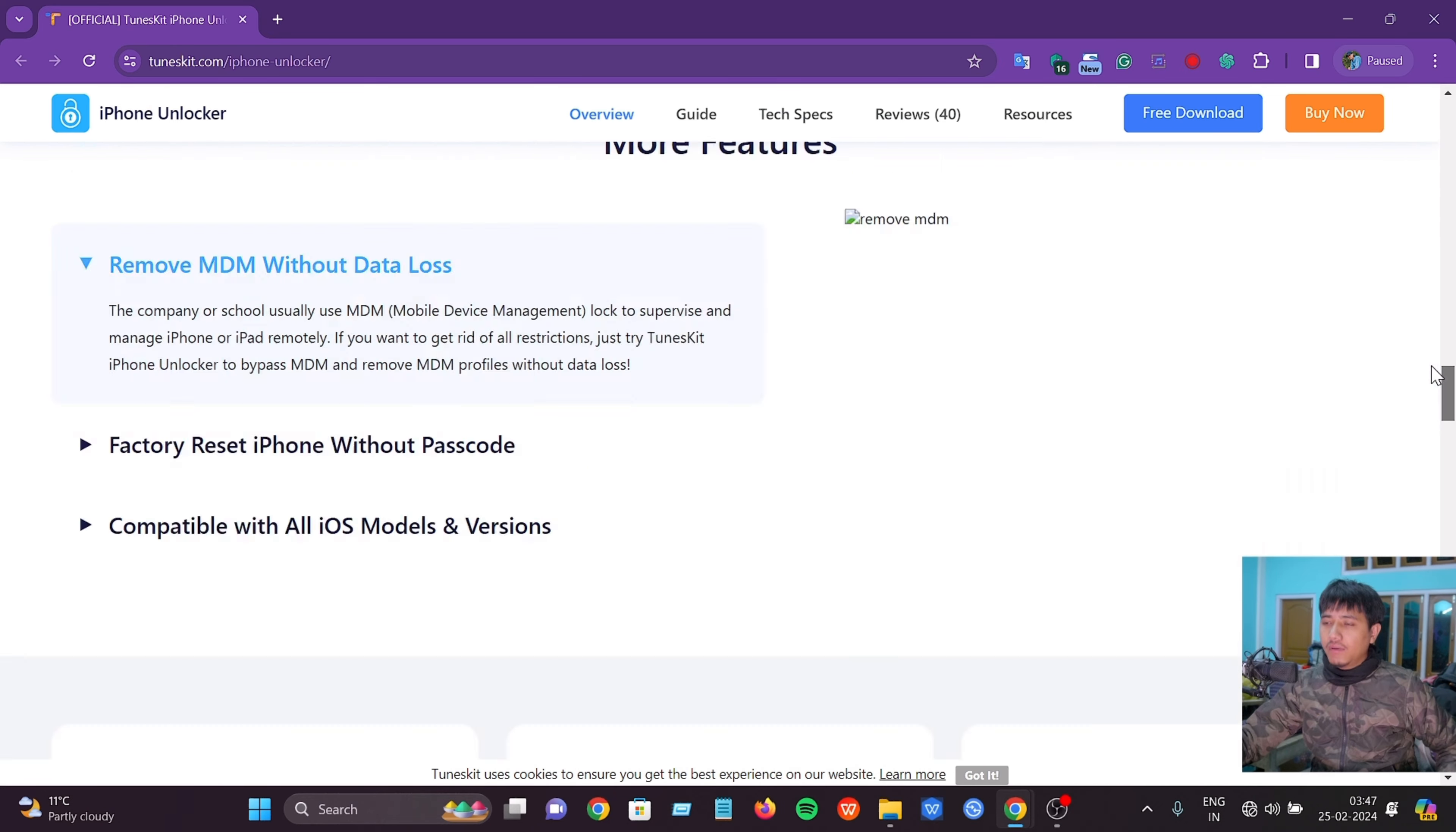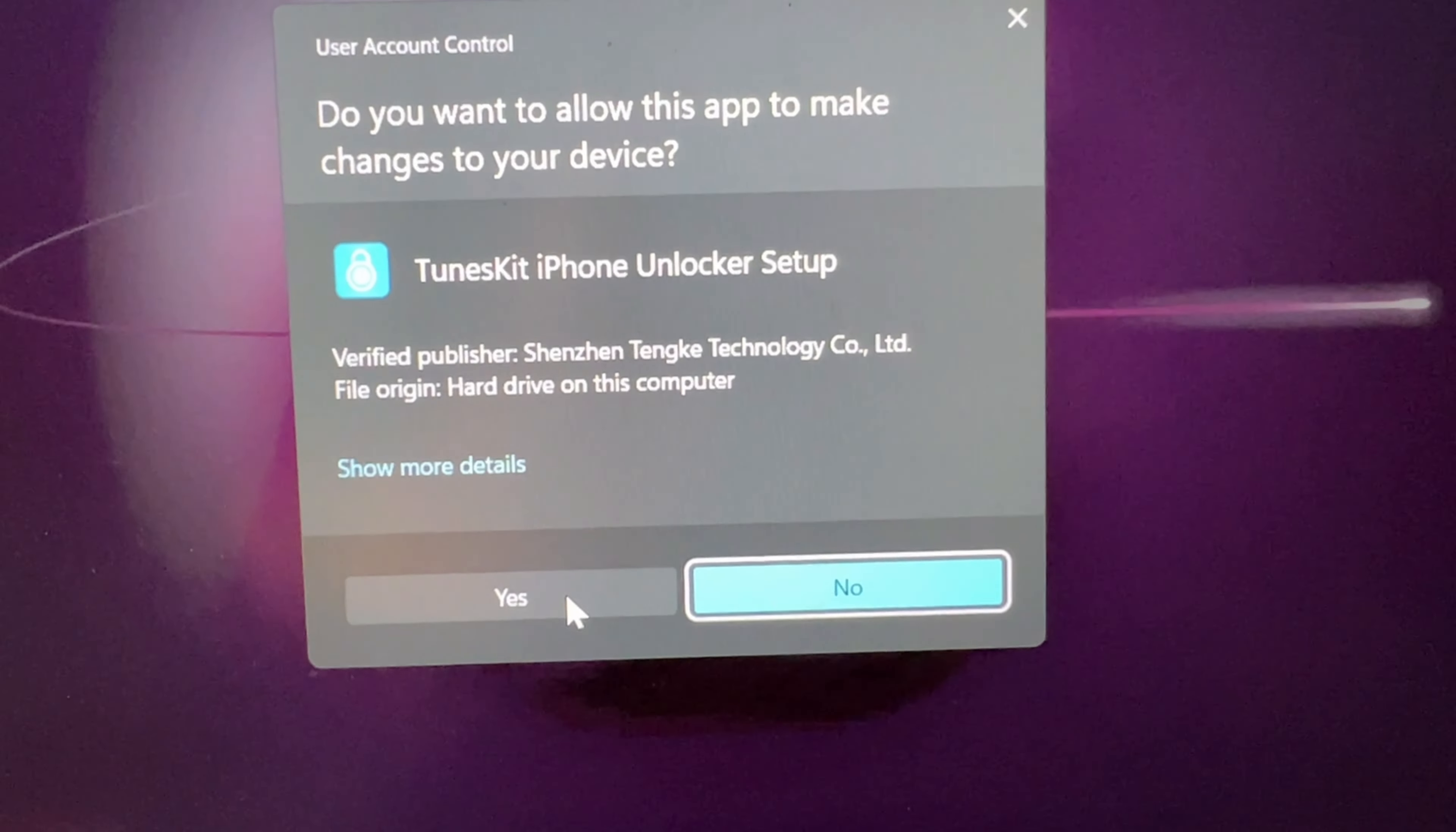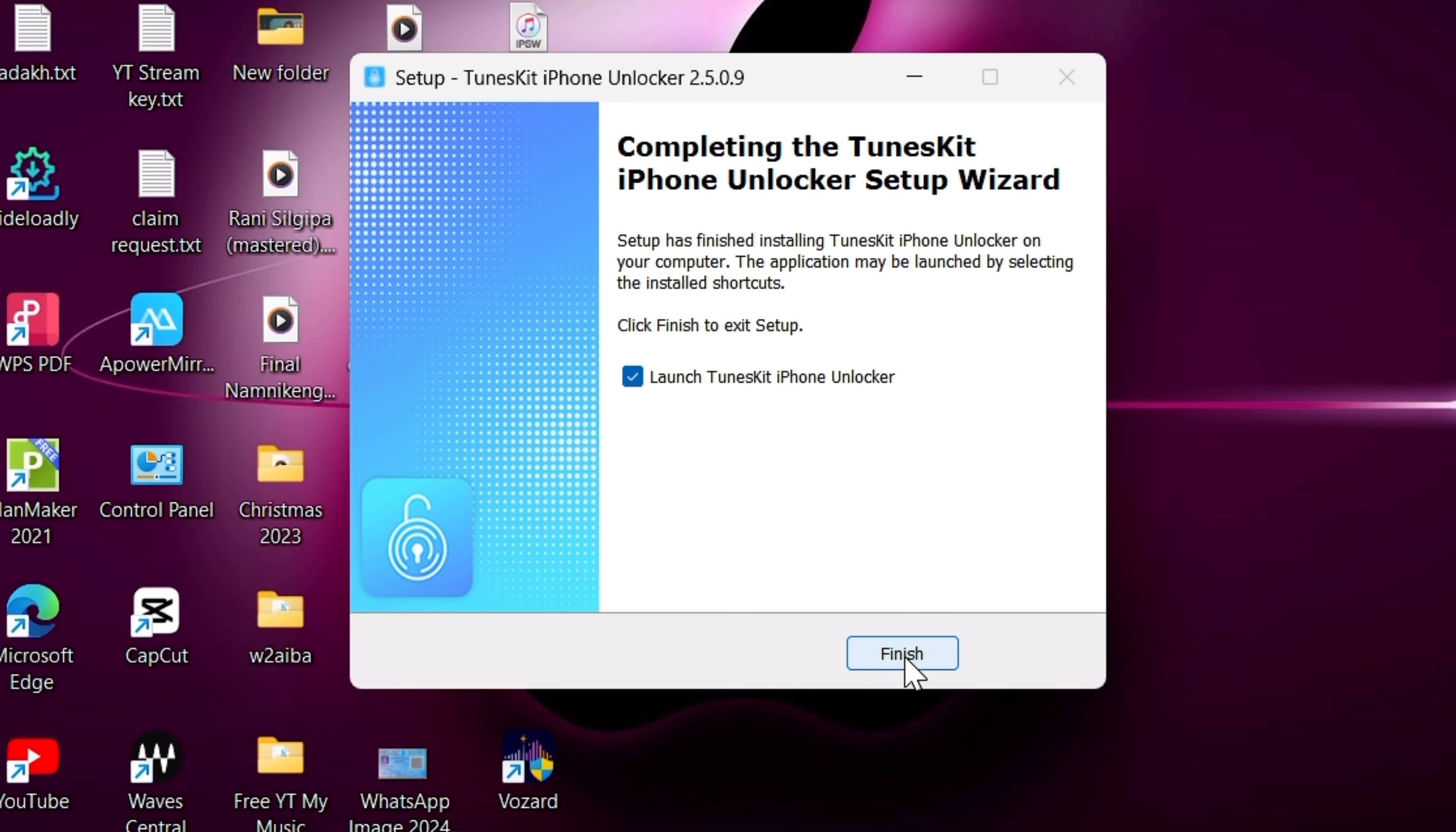Then you can see the download button and click to get the software. Click yes, then click I accept, next step, next step, and then install. This is the installation process we need to complete.